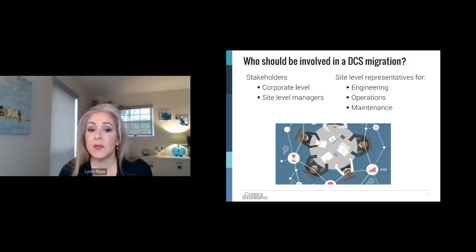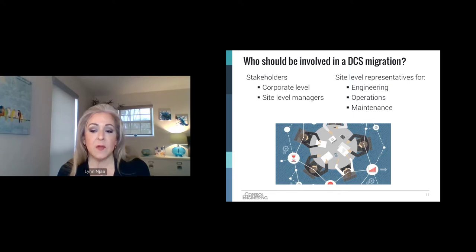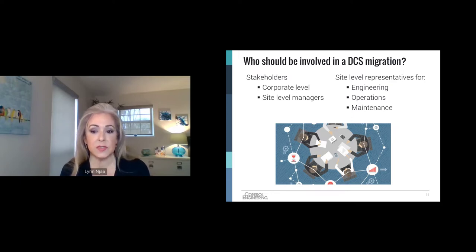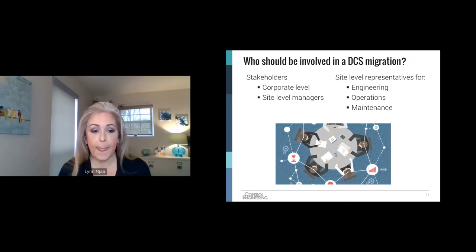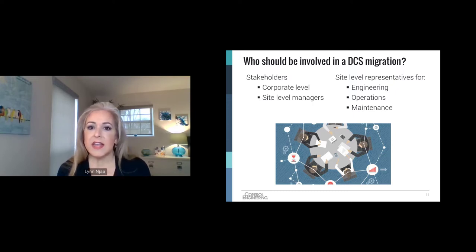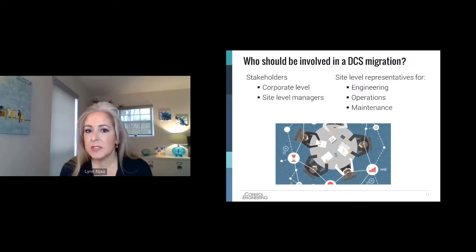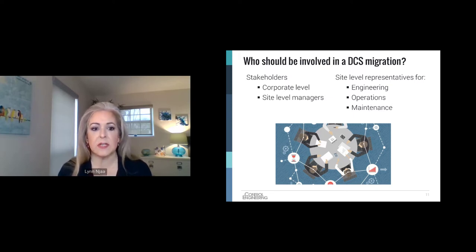Another reason to involve each of these disciplines is that long after the migration project is complete, the site will have total ownership of the control system and will be required to maintain it. Getting them involved upfront brings great benefits of support, tribal knowledge, and personal satisfaction — being part of something that will likely outlast their careers at that site. In my career, I've seen team members say 'I remember when I installed that way back in the day,' and they could tell particulars about what happened, what was good, what was bad. It's really a memorable thing when you do a migration.